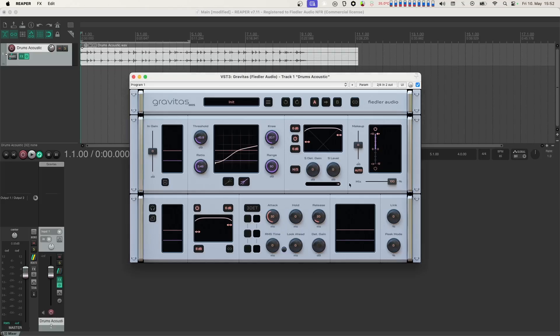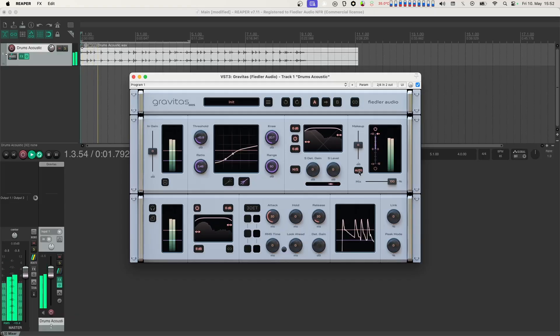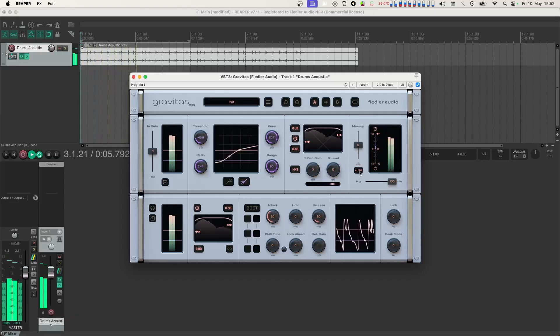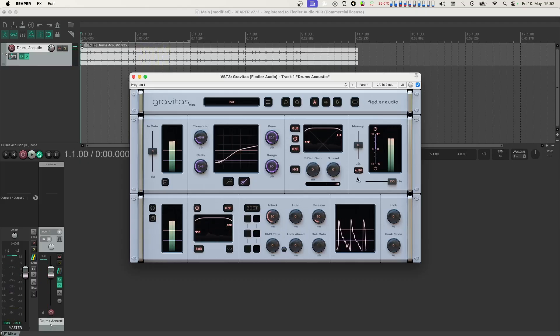In the section to the right, you'll find the makeup gain slider and the auto makeup button. If auto makeup is switched on, Gravitas tries to match the input volume depending on the parameter settings. The mix slider lets you blend in some of the unprocessed signal for parallel processing of the dynamics.